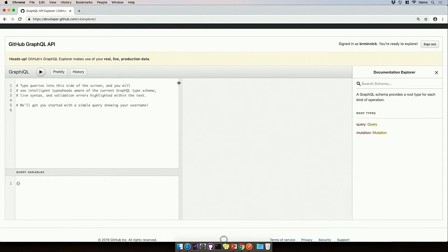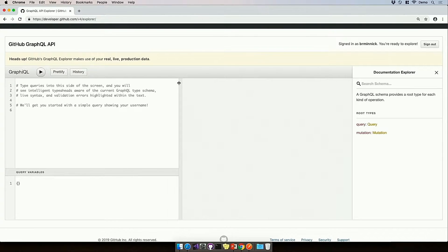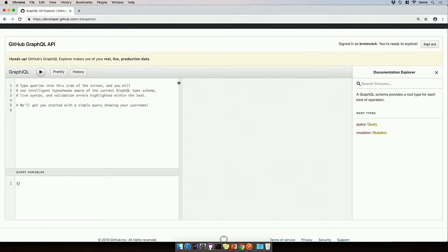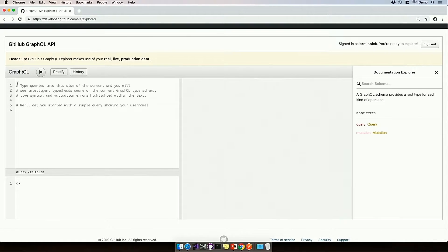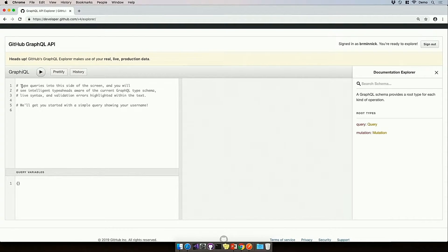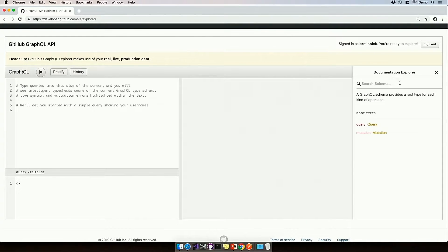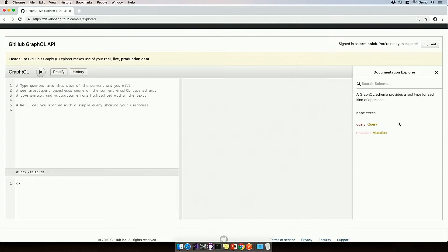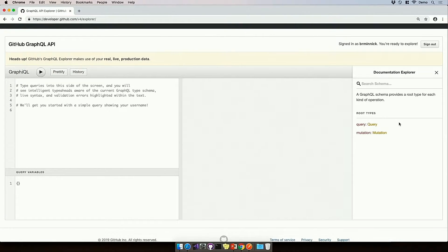So in my browser, I've navigated to GitHub's GraphQL API, and we have a graphical user interface called Graphiql that we can use to explore the API. Now, one of the really neat things about GraphQL is that it's self-documenting. Here on the right, we have this documentation explorer, and this is going to allow me to learn everything I can do with this GraphQL API endpoint.